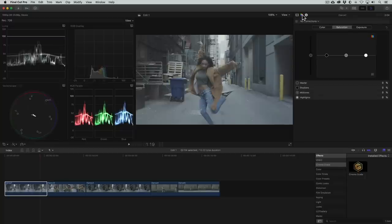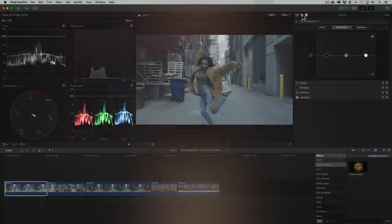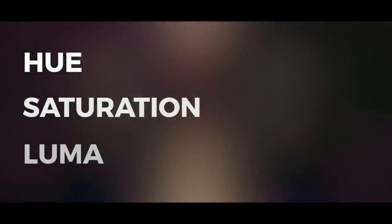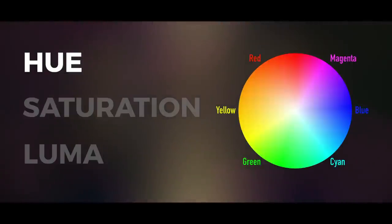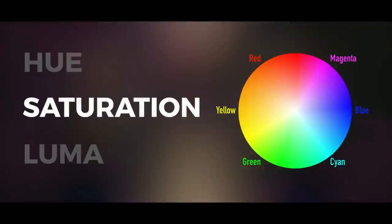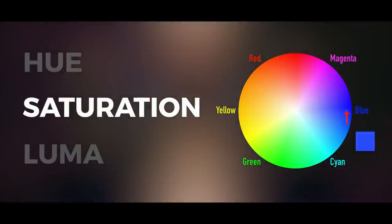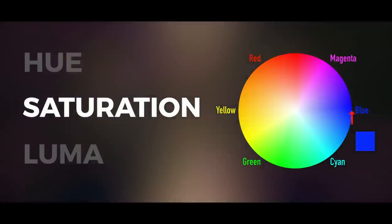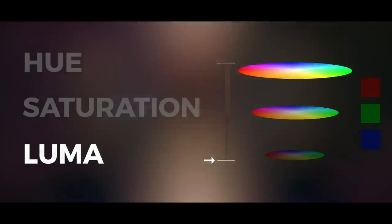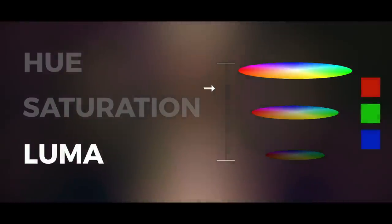Before we jump in and start grading this thing, let's discuss basic terminology for how we define color. The three basic terms that we use to define color are Hue, Saturation, and Luma. Hue is the name we call colors, Saturation is the intensity or vividness of a hue, and Luma is the brightness or shade of hue.